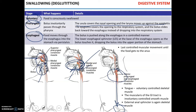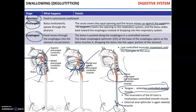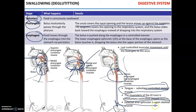It's important to understand that swallowing is the last controlled movement in the digestive process before food gets to the anus. The tongue is voluntarily controlled — it is a skeletal muscle. The rest of the muscularis of the gastrointestinal tract is smooth muscle, which is involuntarily controlled. The external anal sphincter is again skeletal muscle and is voluntarily controlled.